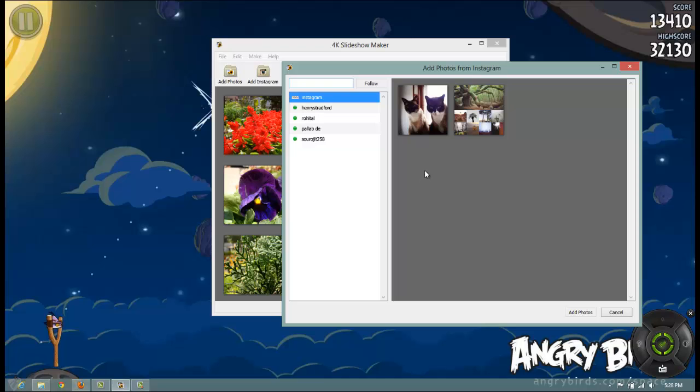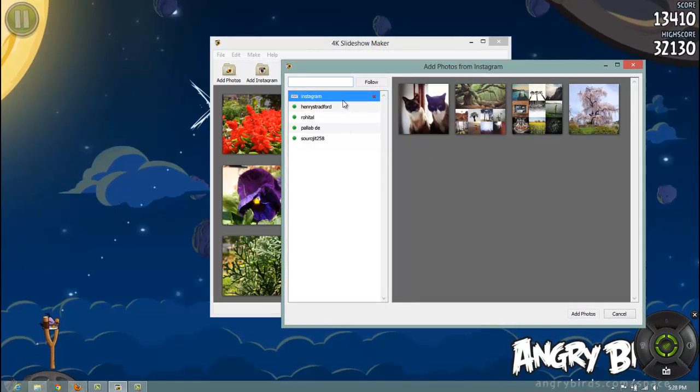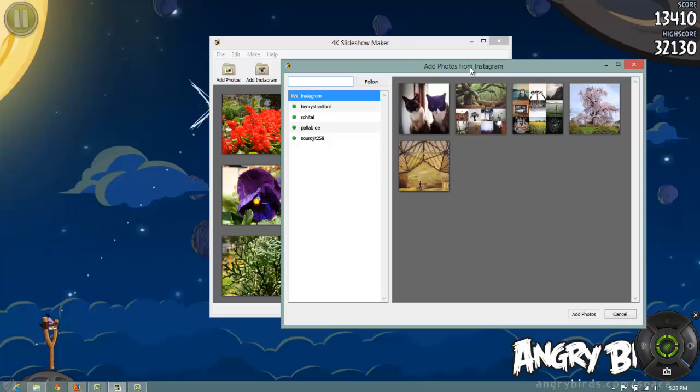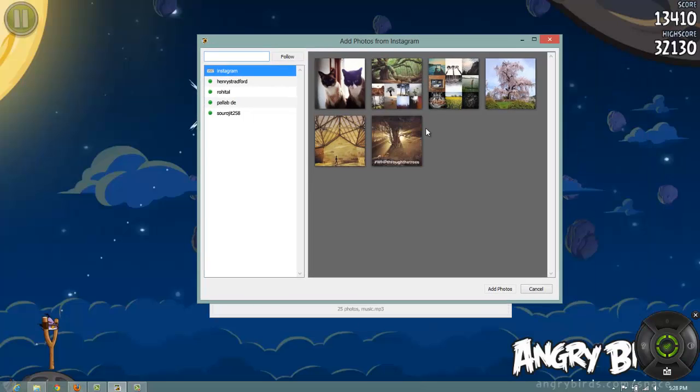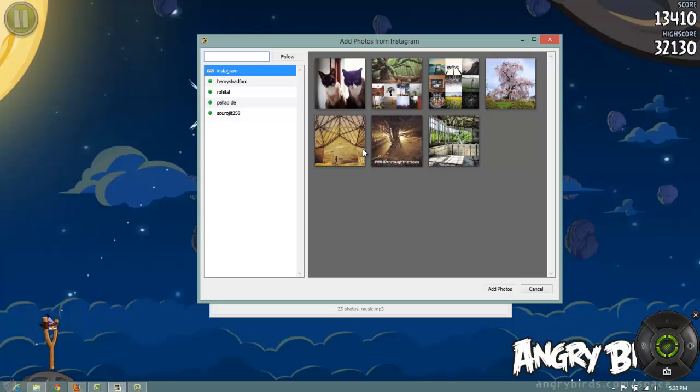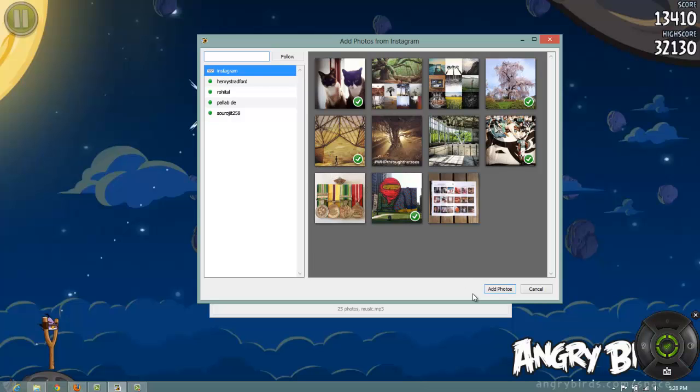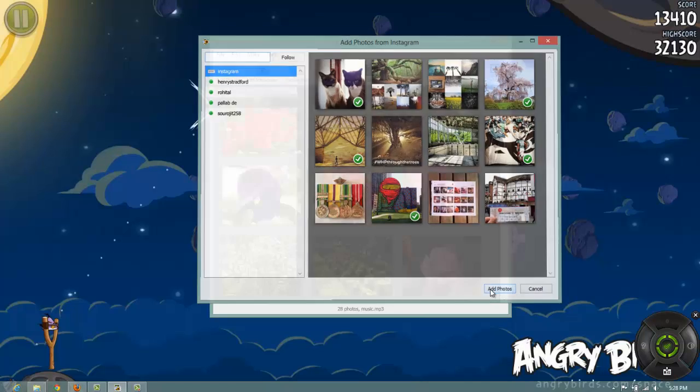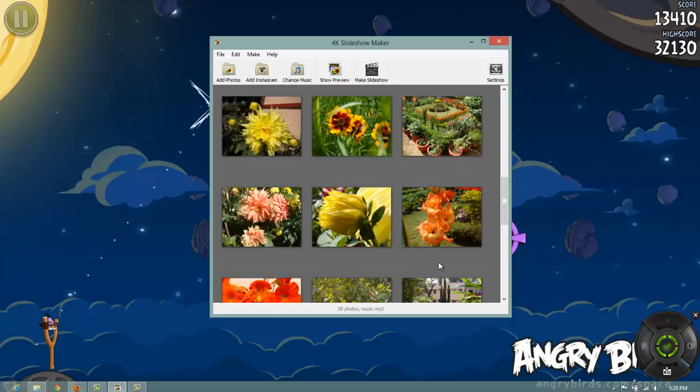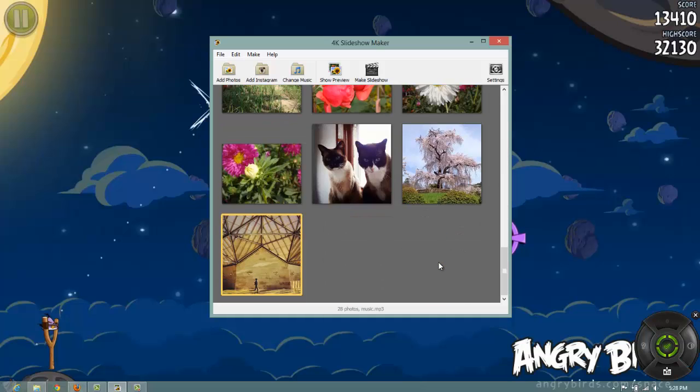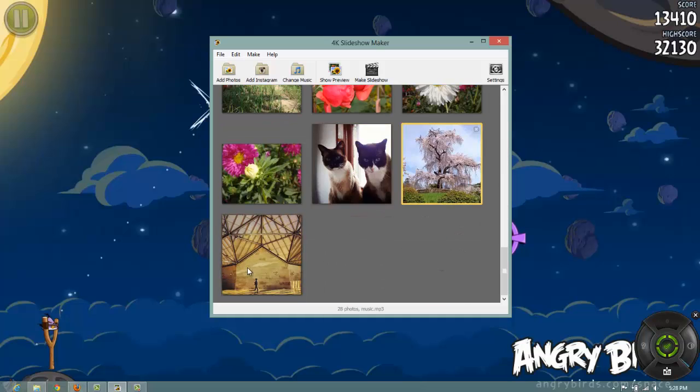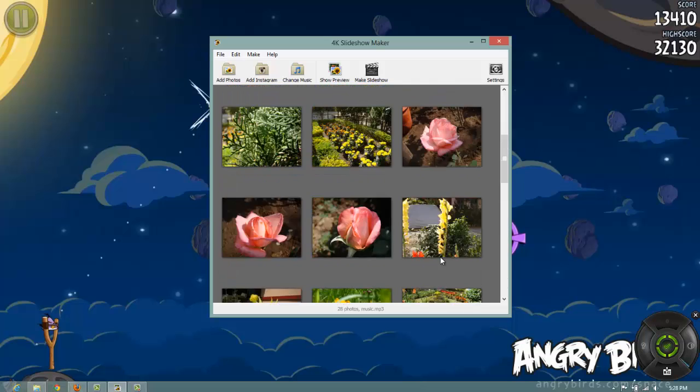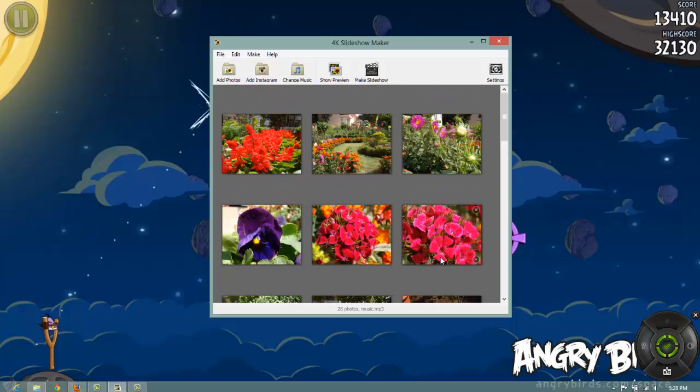In a while you will see all the images from that particular user are coming onto the window. What you can do is you can select images from here and you can add them to your collection.